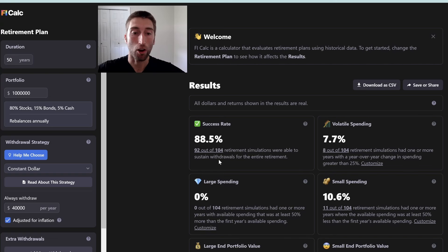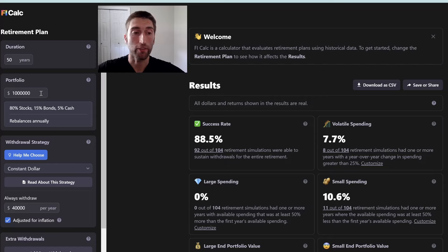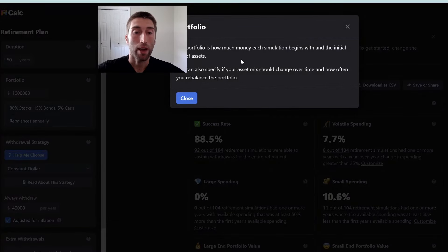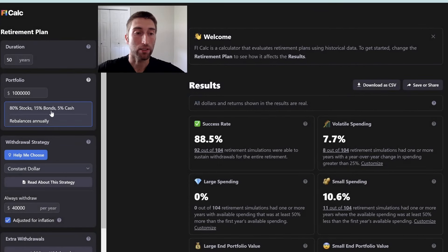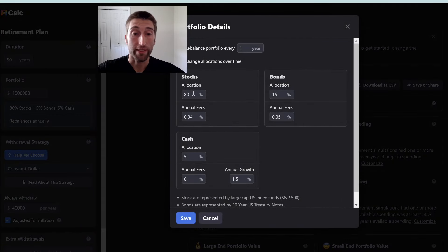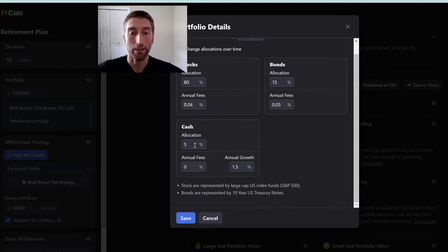You can see we put that input in and everything already changed automatically. Next is our portfolio — how much are we going to retire with? The default is a $1 million portfolio, but you don't necessarily need $1 million if you live a frugal life, and you may need more if you want to spend more. You can look at the help icon which tells you your asset allocation. With stocks, it automatically puts us at 80%, 15% bonds, and 5% cash. I don't like to account for cash as part of my portfolio, so I always put zero for cash.